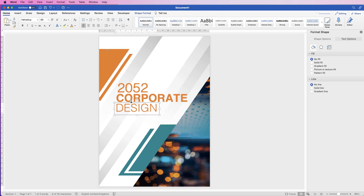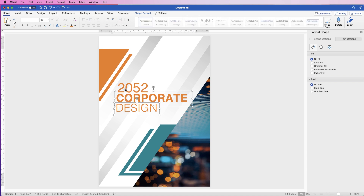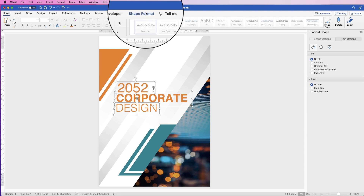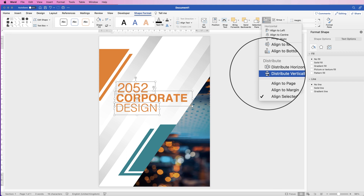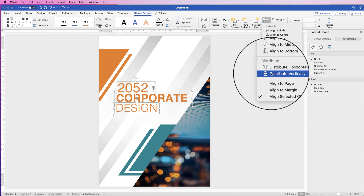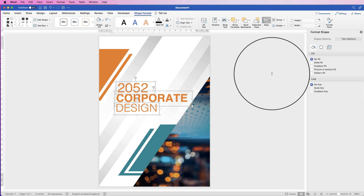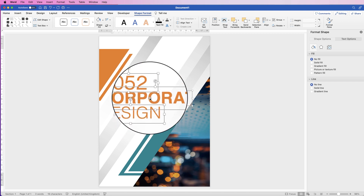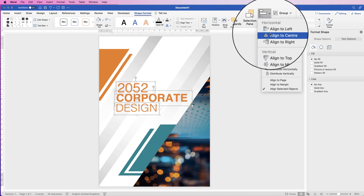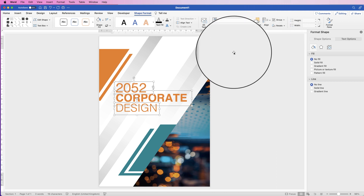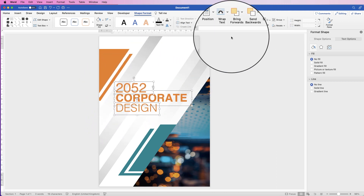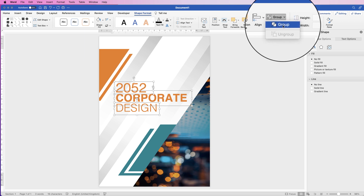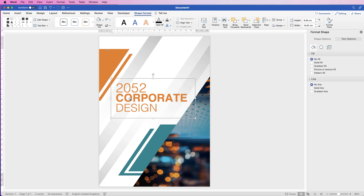To align all these text boxes, select one, then hold Ctrl/Cmd and select them all. Go to Shape Format > Align, click the drop-down, first select Distribute Vertically to create equal spacing between all lines of text, then select Align Left to line them all up along the left edge. Then go to Group > Group so the whole title block moves as one element.